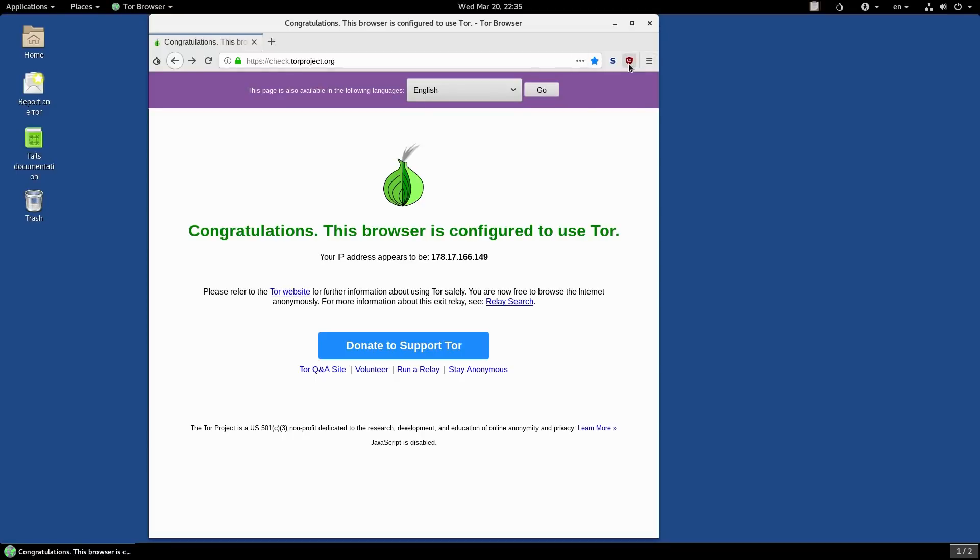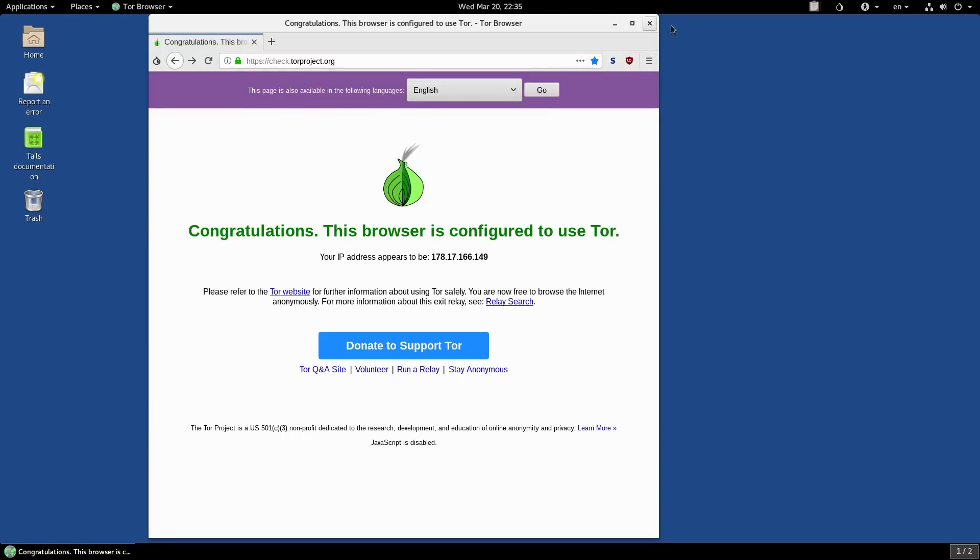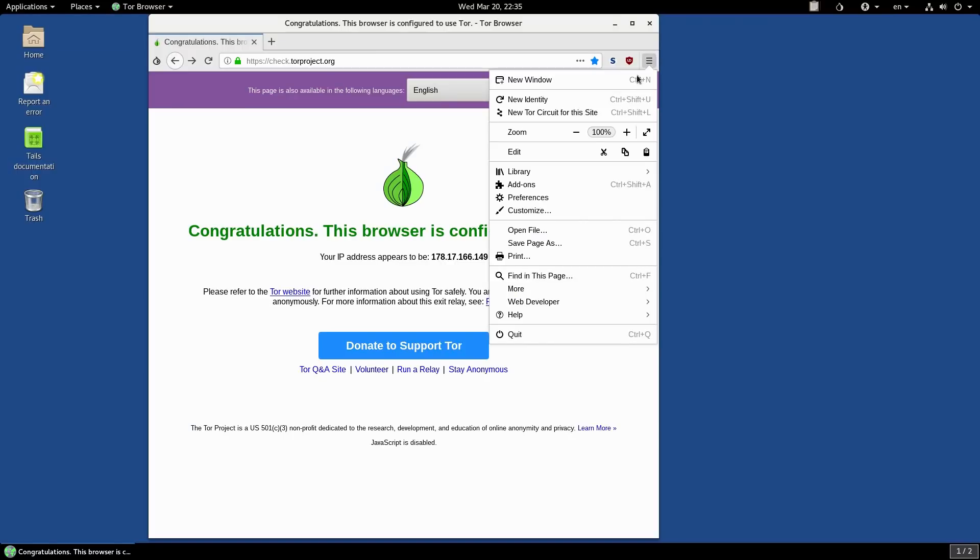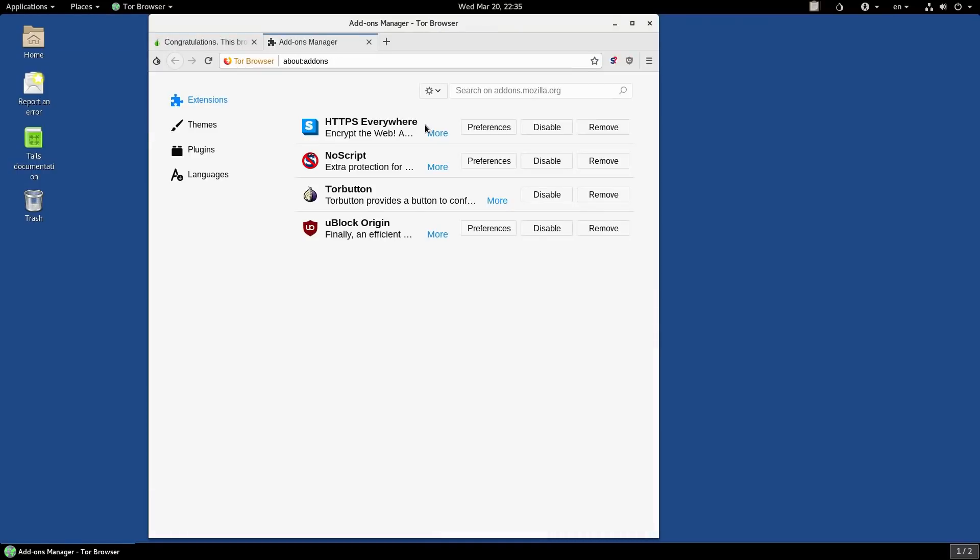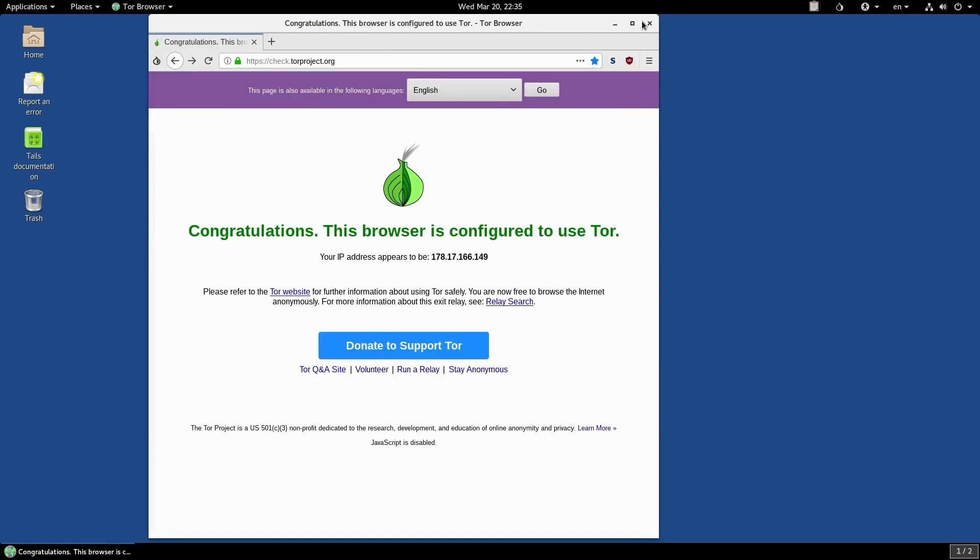You have that option as well. We also have uBlock on here as well, and I'm not sure if there's any other extensions. Let's go ahead and have a look. We have HTTPS Everywhere installed as well, so those are the things that are installed on the Tor browser by default.